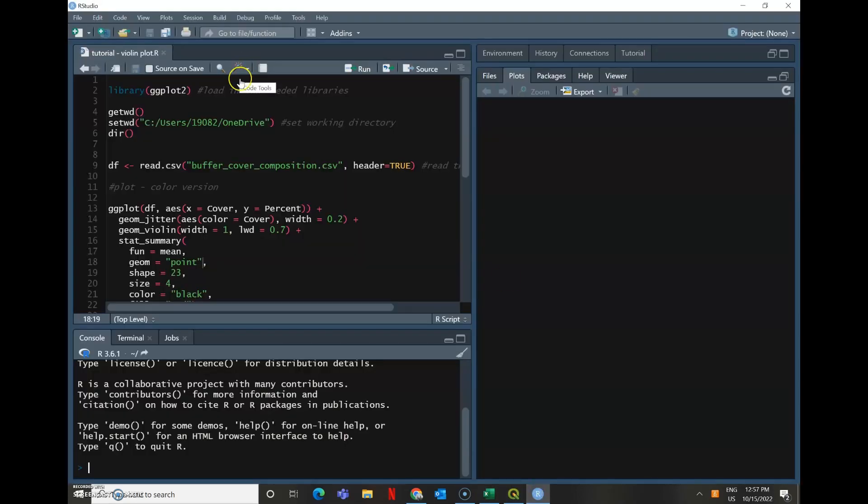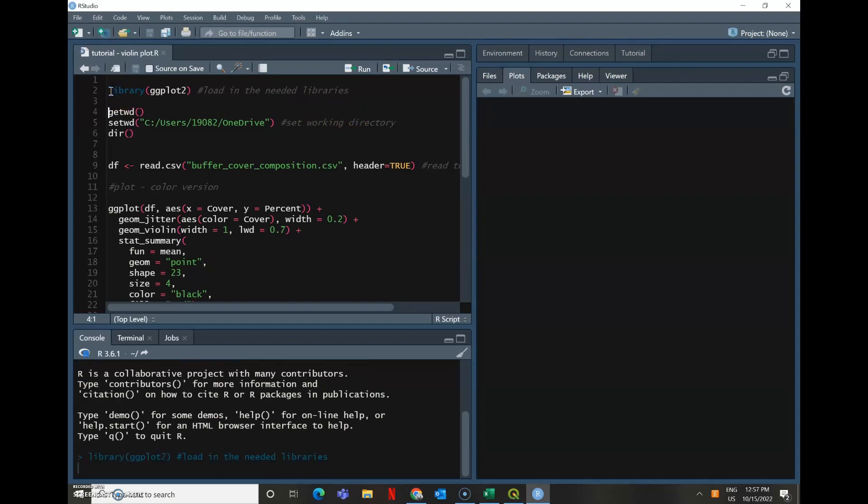Now in R, in order to actually make these violin plots, the only library that you need is ggplot2. So I'm going to make this a very basic tutorial, so I'm going to go through all of the steps and explain what everything does.